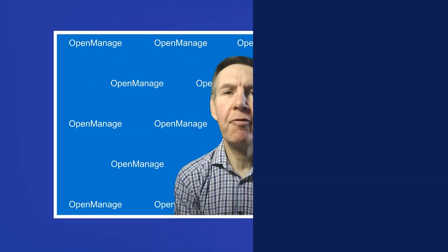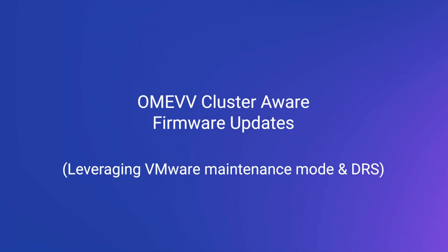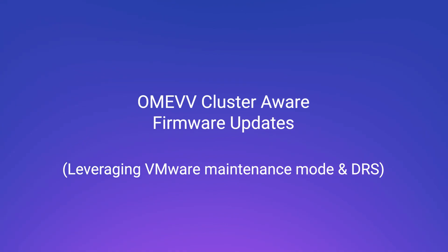We're covering the Virtual Center integration. This means I take a plugin from OpenManage Enterprise - we call it the OMEVV or OpenManage Enterprise Integration for Virtual Center - and that lets me take all that physical information and pass it into Virtual Center.